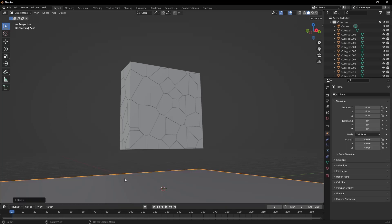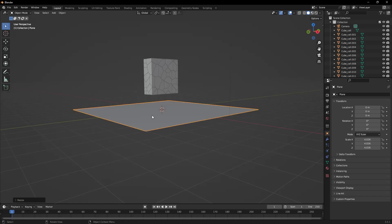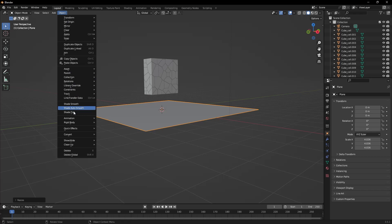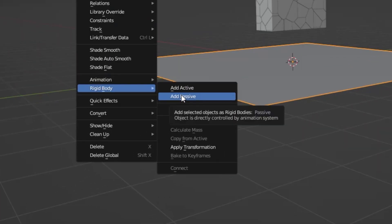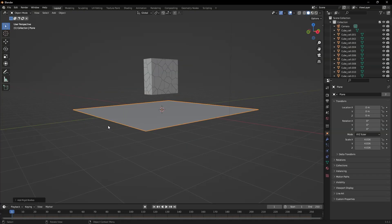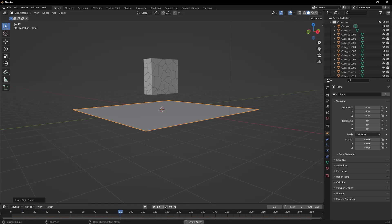There will be an active object and a passive object. I'm assigning the plane the role of the passive object. I go to object, select add passive under rigid body. And when selected and play is pressed, it remains stationary. I'm activating these fragmented objects.